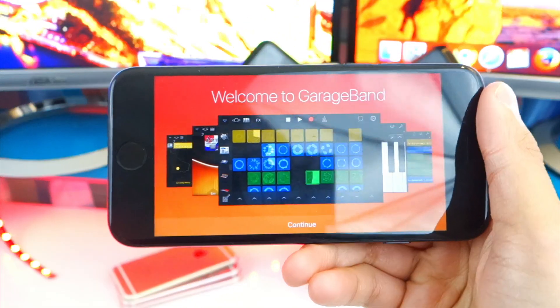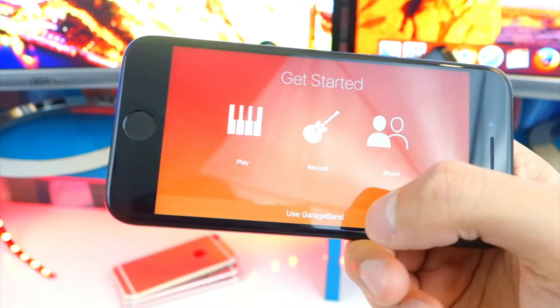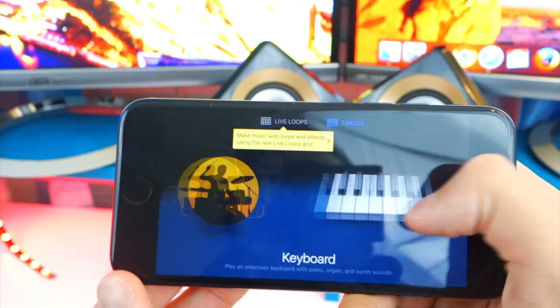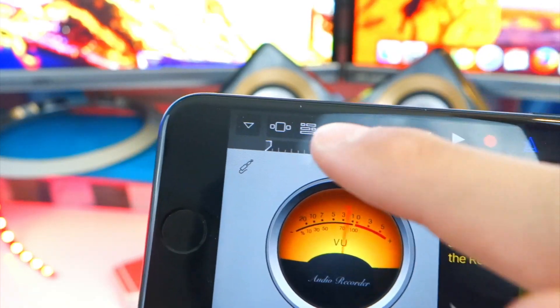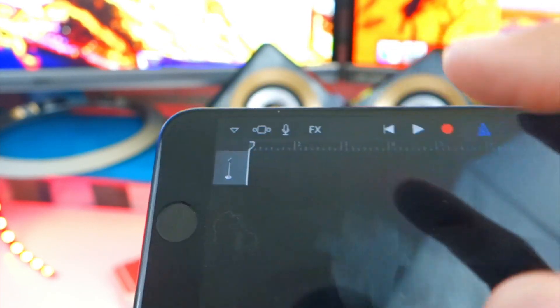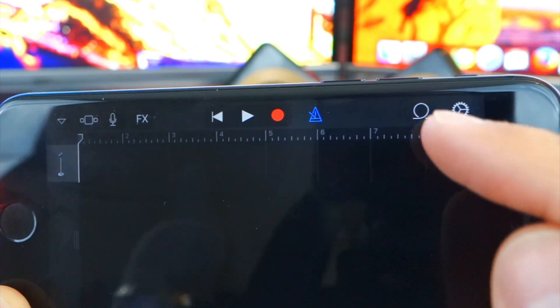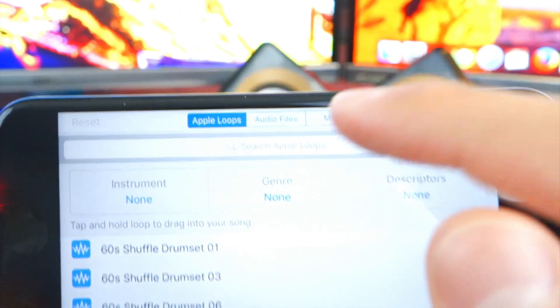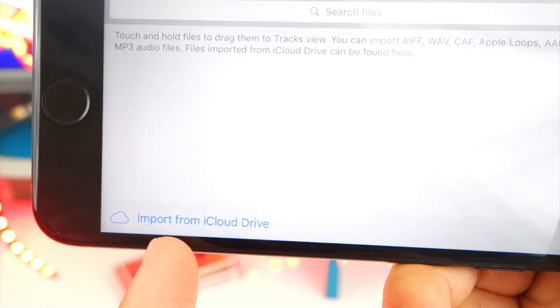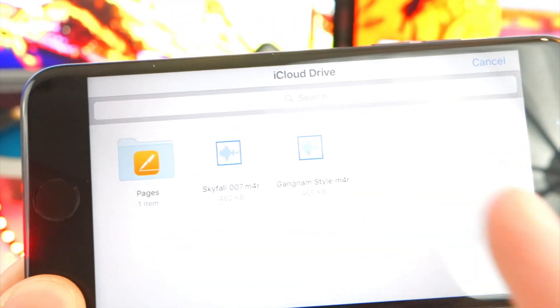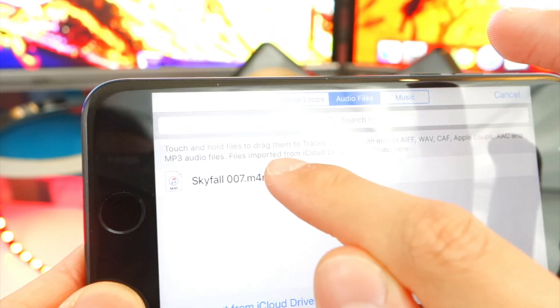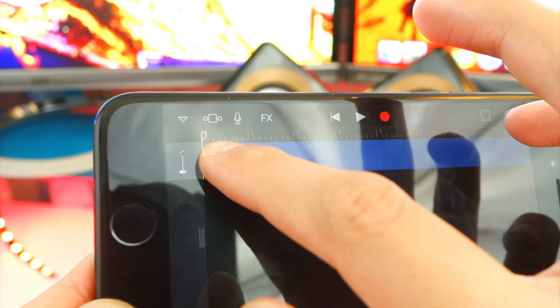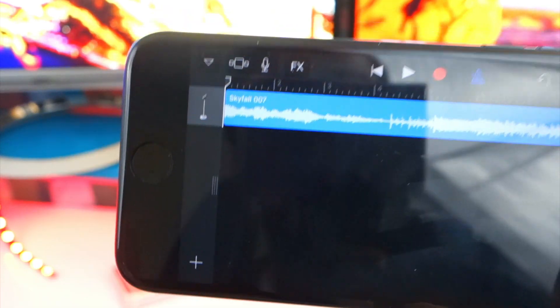Open up the GarageBand application. Once open, tap Continue and then Use GarageBand. You basically want to look for the microphone — find Audio Recorder and click on it. Once in, tap the little timeline button, which will bring you to a different view. On the top right, find the button with a little loop and tap on it. This brings up a menu — tap on Audio Files at the top. At the bottom, you'll see Import from iCloud Drive — tap on that and here you will find all your downloaded ringtones. Tap on Skyfall, it'll appear — then tap and hold on the file and bring it to the beginning of the timeline.